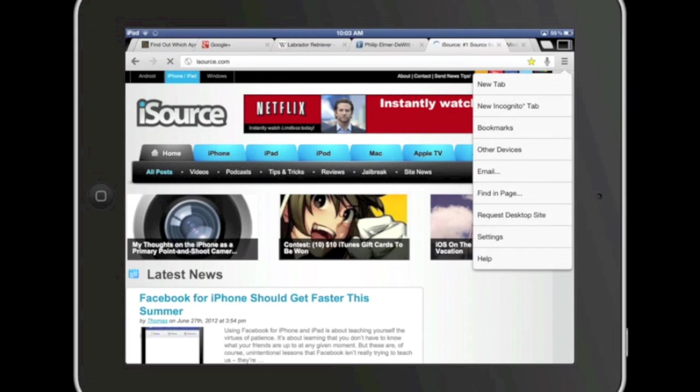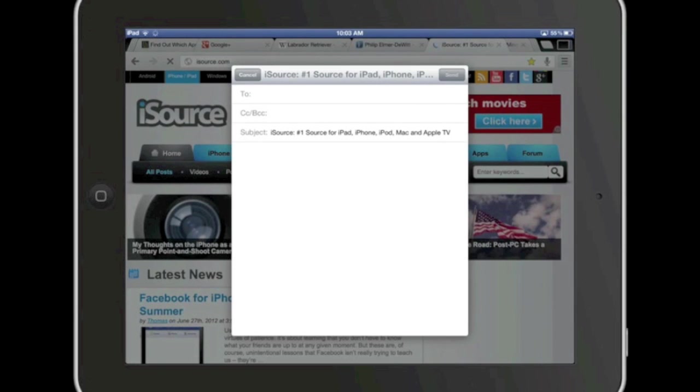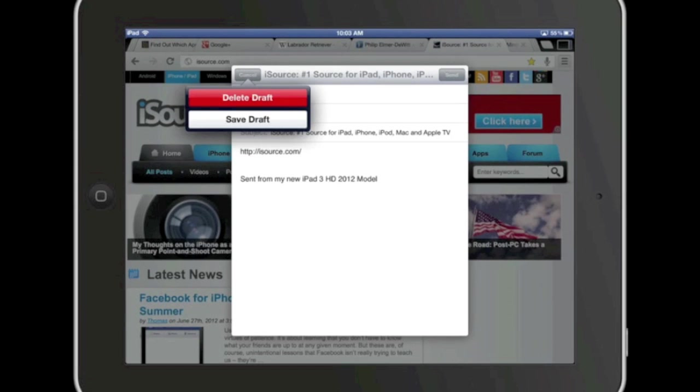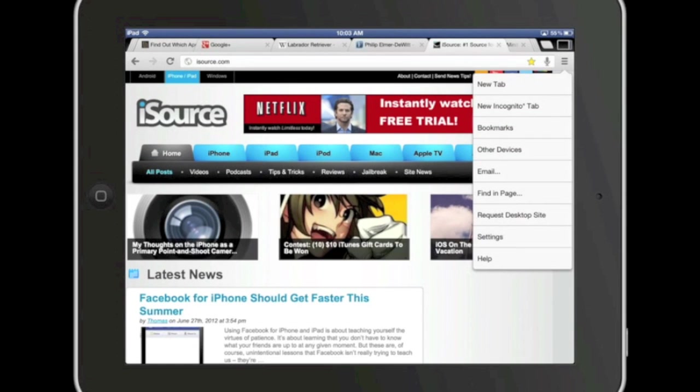Also over here on this side slider you can create a new email right from there. It's kind of a nice little handy feature. You can access your settings and so forth over here.